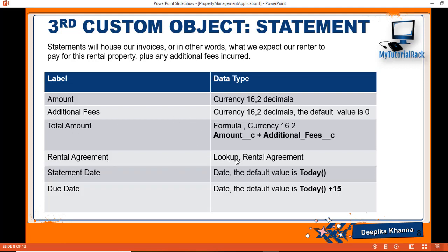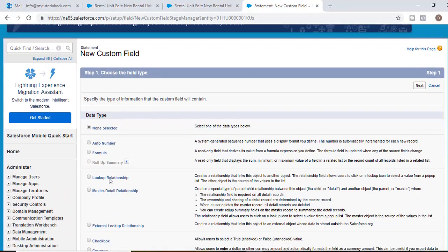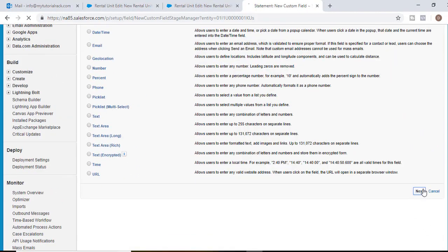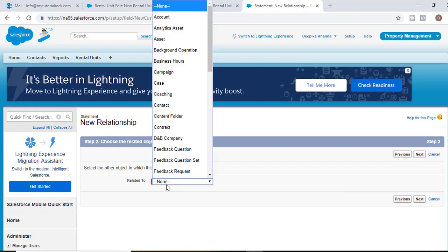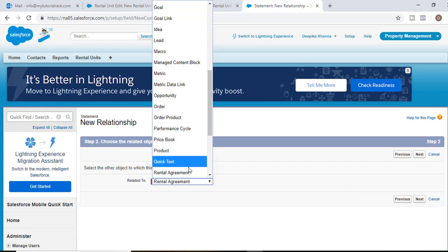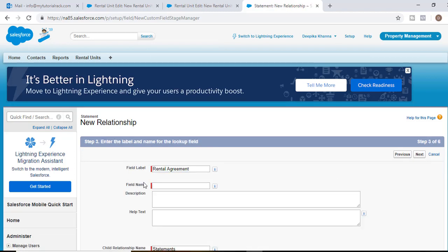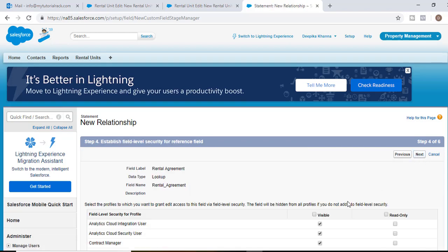The next field we're going to add is a lookup field to the Rental Agreement. We'll select Lookup Relationship as the data type and hit Next. It will be related to the Rental Agreement. Hit Next, set the field name, Next, visible to all, Next.